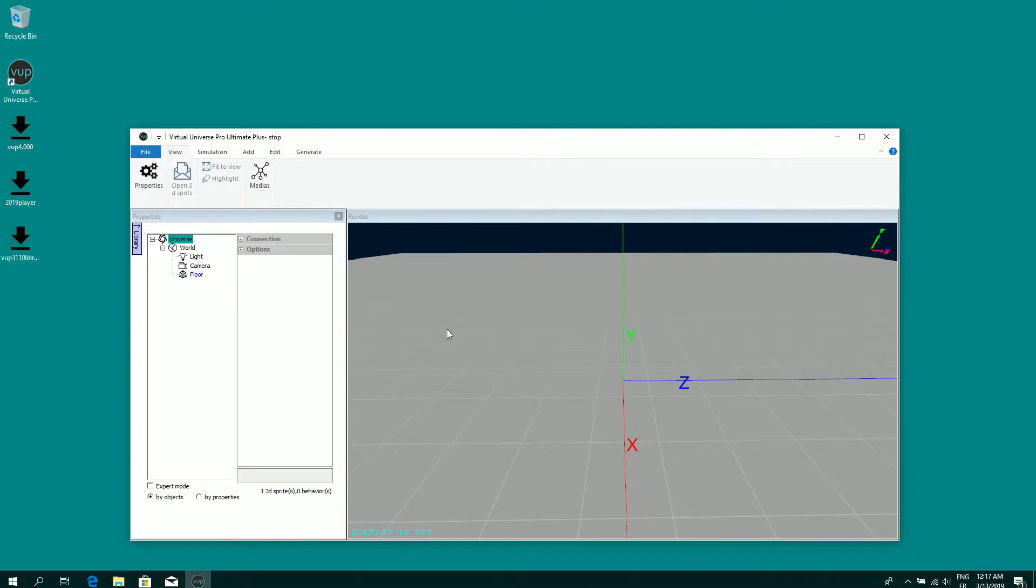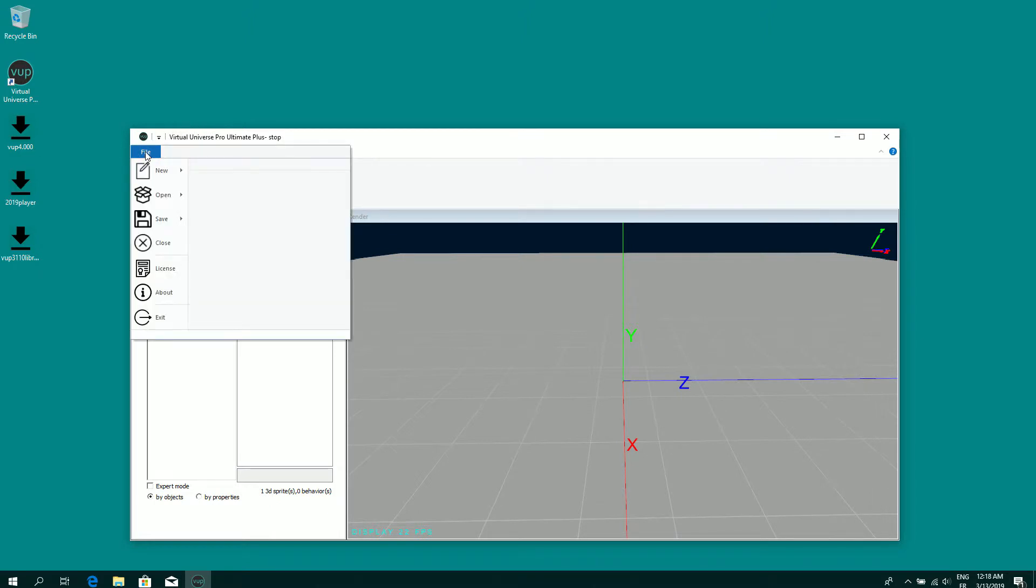Regarding these examples, you can open from this menu, open an example.